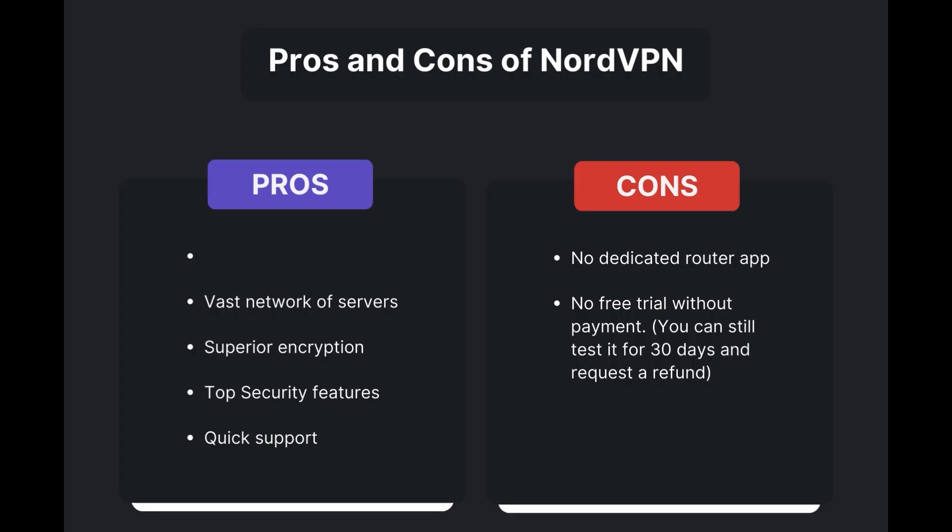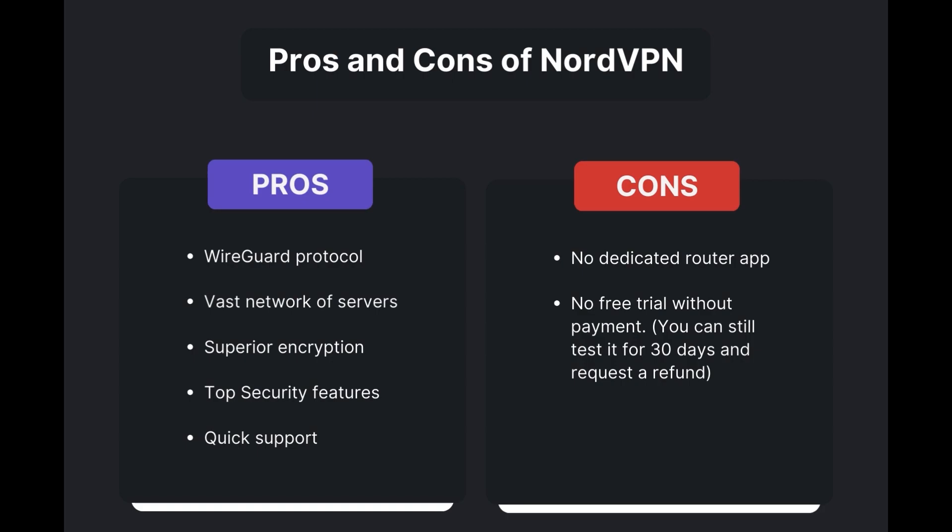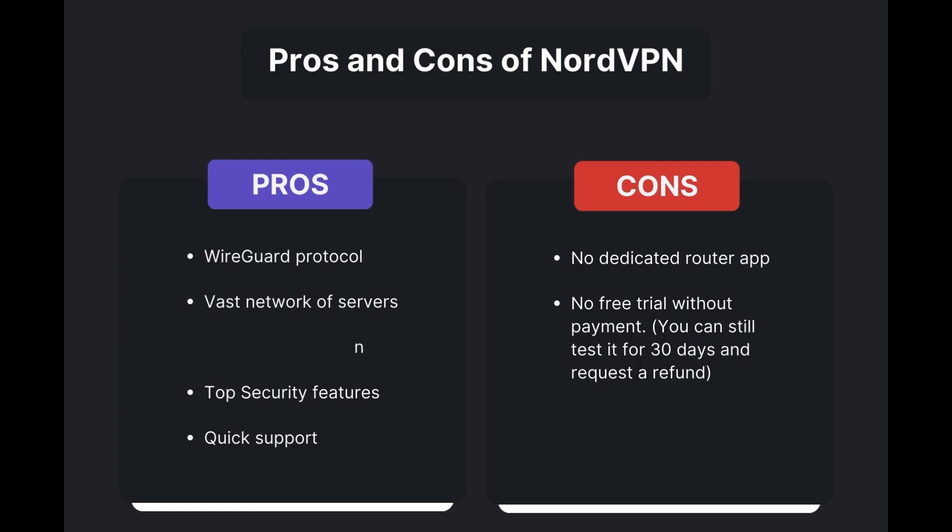Benefits of using NordVPN for Aloft include: swift and stable connections via the WireGuard protocol, an extensive server network for global access, top-notch encryption and security, and 24/7 customer support.